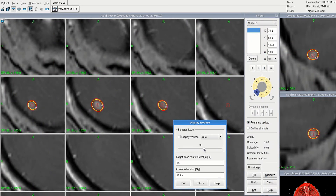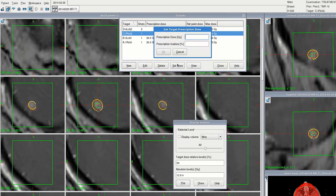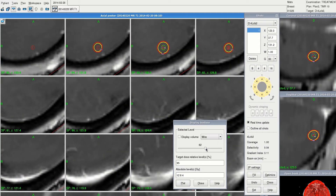And the third lesion — 62 percent looks like a good fit. So we plan 20 gray to the 62 percent isodose.